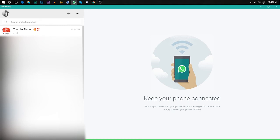And another con is you can't call anyone from this WhatsApp. You can only send text messages and send videos and all that stuff. So that's it for today's video, guys. I hope you enjoyed this video.